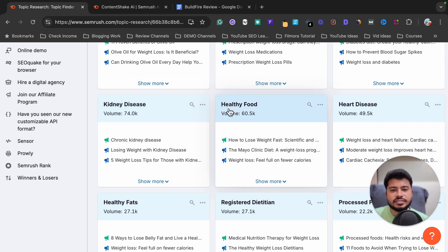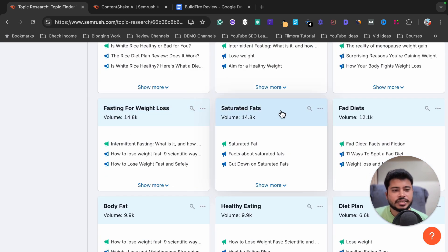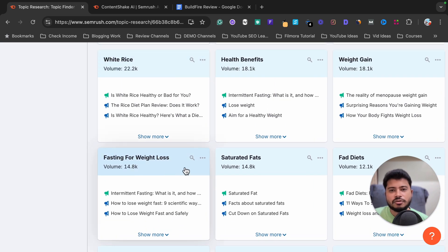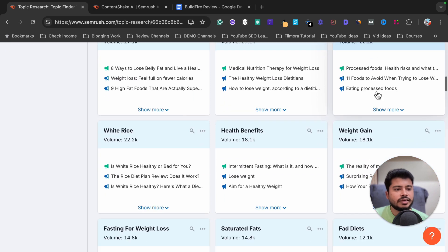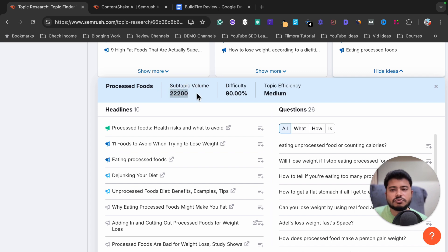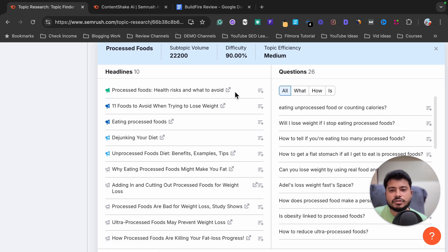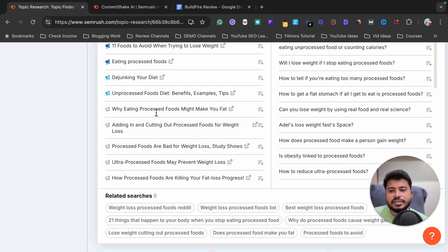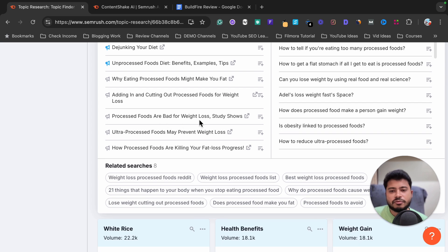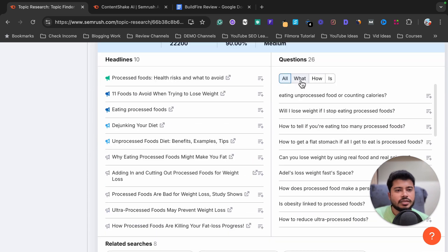There are lots of other categories too — type 2 diabetes, blood pressure, olive oil, weight loss pills, blood sugar level, kidney disease, healthy food, heart disease, healthy fats, processed food, white rice, health benefits, weight gain, fasting for weight loss, and saturated fat. For example, clicking on 'processed food' shows over 22,000 search volume for this category with ideas like 'processed food health risks and what to avoid,' '11 foods to avoid when trying to lose weight,' and 'why eating processed food might make you fat.'